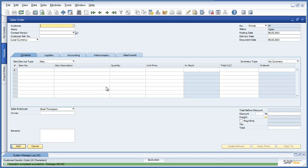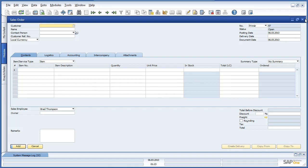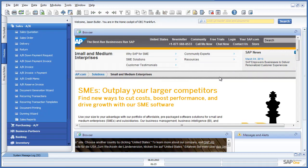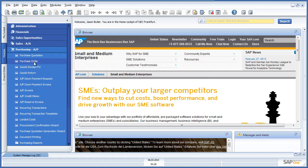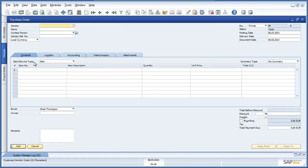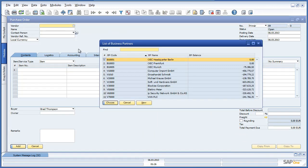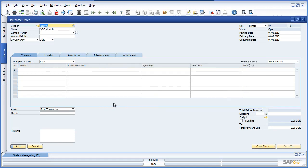Jason is now able to create a purchase order for the OEC Munich branch to make up the shortfall in stock items. To do this, Jason navigates to the Purchasing menu and opens up a purchase order. In this case, the vendor is OEC Munich. Affiliated companies are also listed as business partners in SAP Business One. Now we are going to select the item, Bluetooth optical mouse.